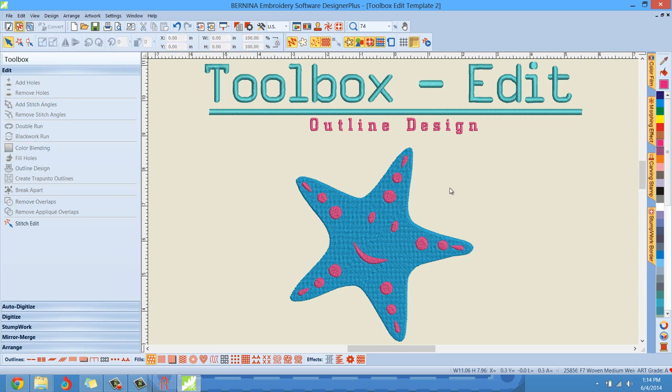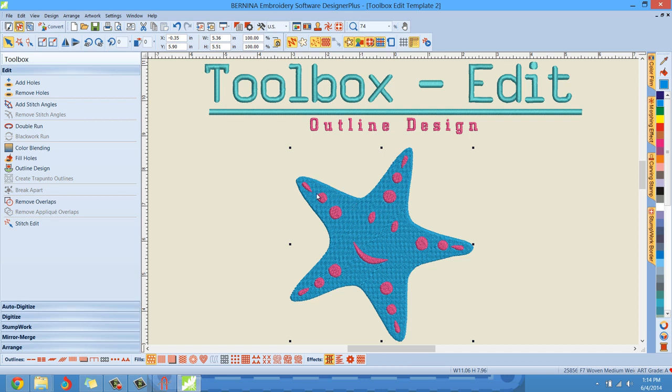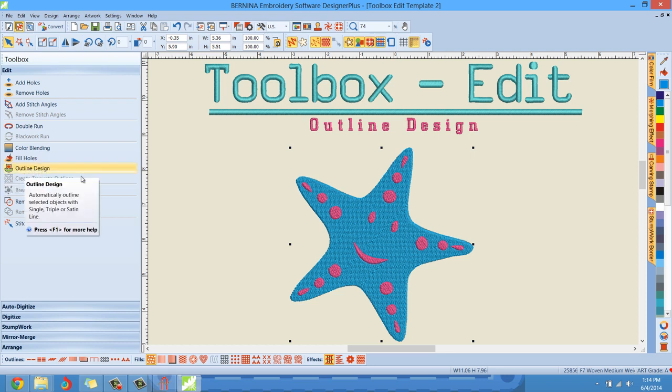So what I can do here, I have a few different options. I can select the blue starfish and I'm going to take you through these one at a time. So I have options here. You'll see that all of a sudden the outline design feature is highlighted.